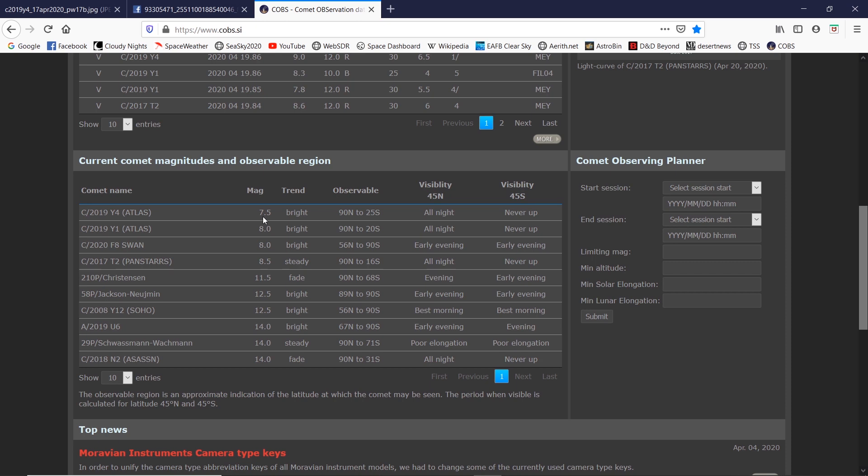Also, this week is the Lyrid meteor shower. So this week, I believe on Tuesday the 21st into the night of Wednesday the 22nd - or the morning, I should say - the peak of the Lyrid meteor shower will be happening. I believe the hourly rates for this shower is around 10 to 20 meteors per hour. So that's not really a lot of meteors, but there won't be any moon to worry about this week.